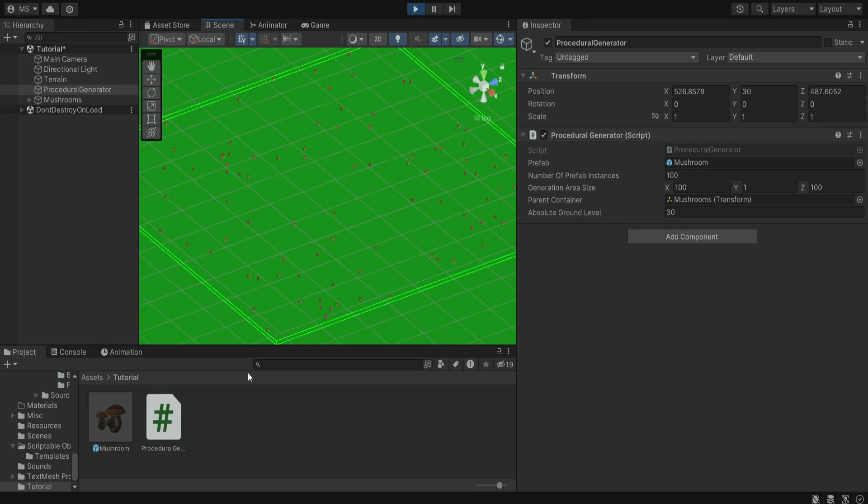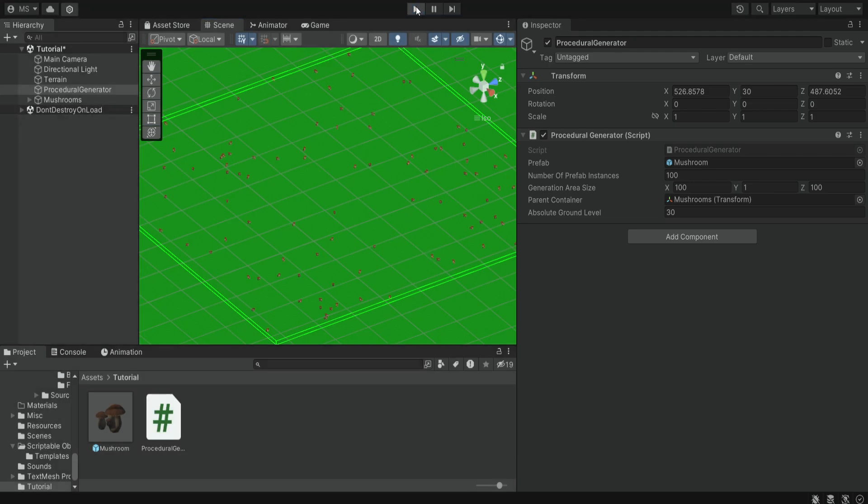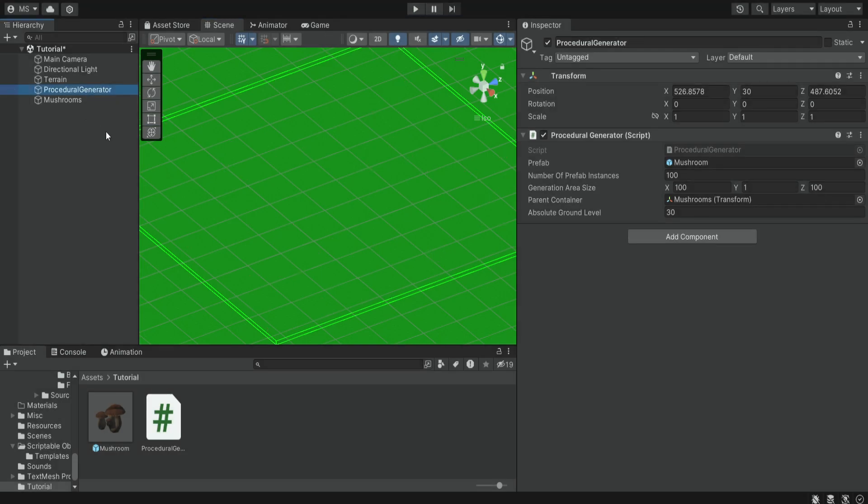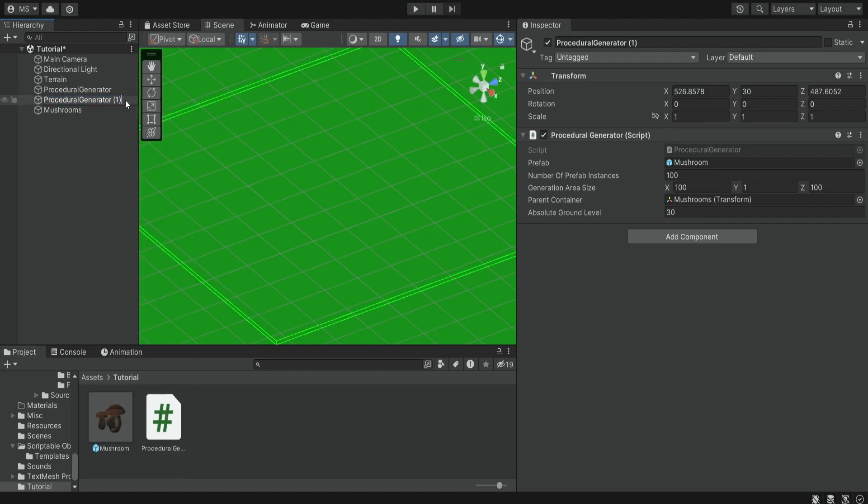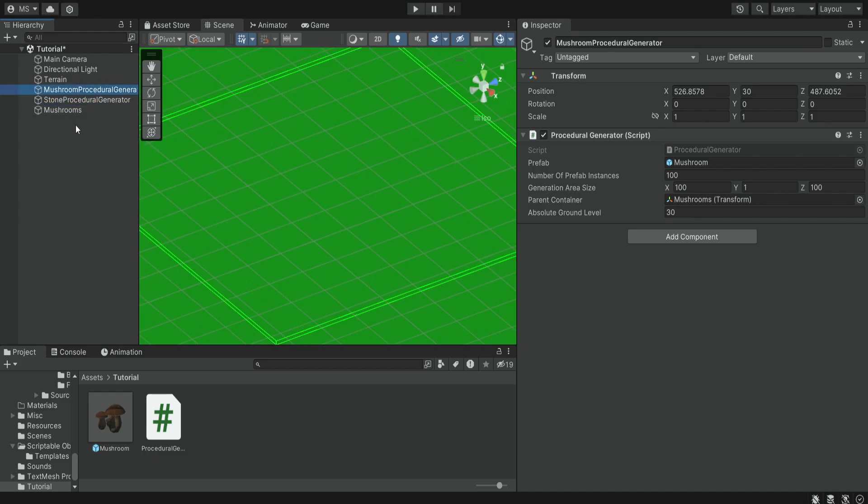Now of course if you also want to have stones and you want to have other things you need to create another generator. Just duplicate this one, you can rename this one to be stone generator and this one will be mushroom generator.